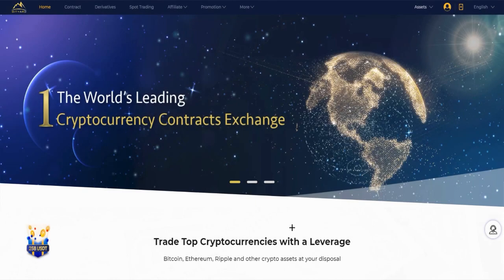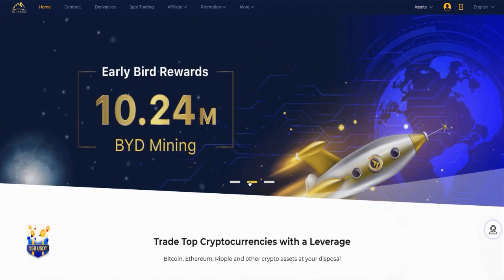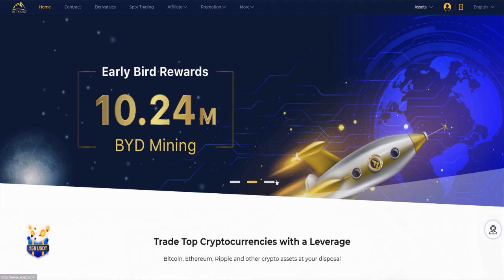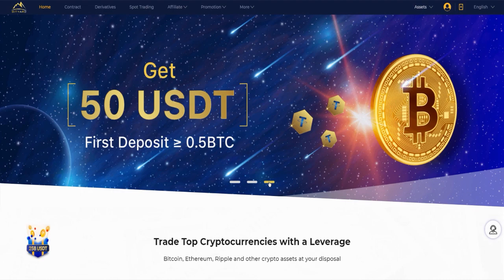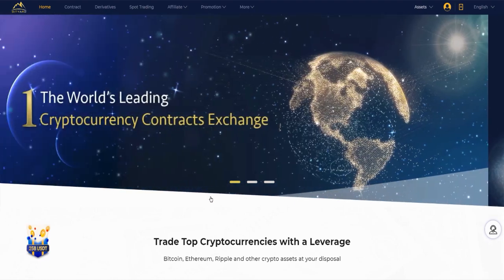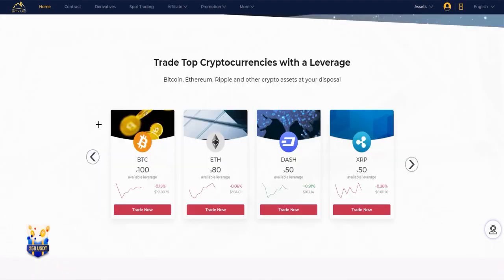Hi, today I'm going to share with you Bityard. It's the world's first leading cryptocurrency contracts exchange. Here you have the early bird rewards: 10.24 million BYD mining and you can get $50 USDT with your first deposit of minimum 0.5 Bitcoin. So I hope you like the site, you love my video, and we can just start.